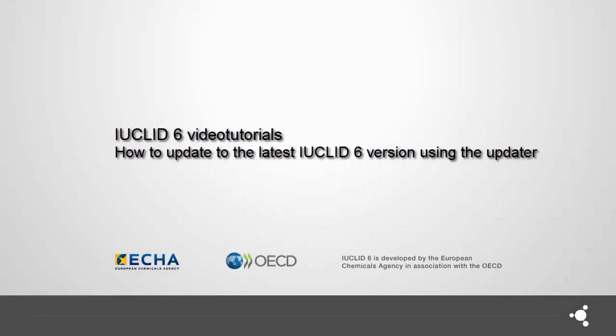Welcome to this video tutorial on how to update your IUCLID 6 installation using the IUCLID updater. You can use the IUCLID updater to update both the desktop and server versions of IUCLID. The updater also migrates your IUCLID data and, in case an issue happens during the update, allows you to restore your installation back to its previous state.